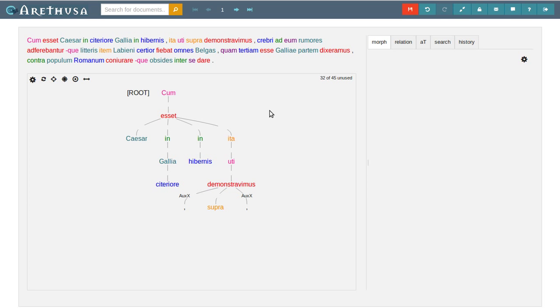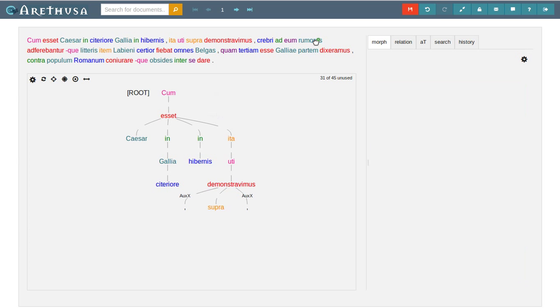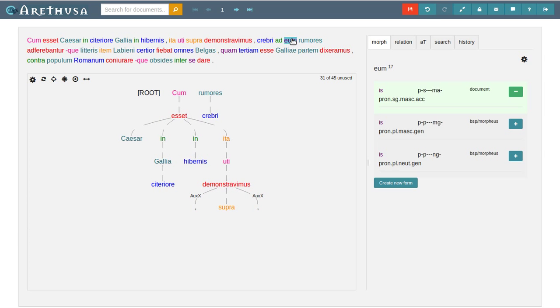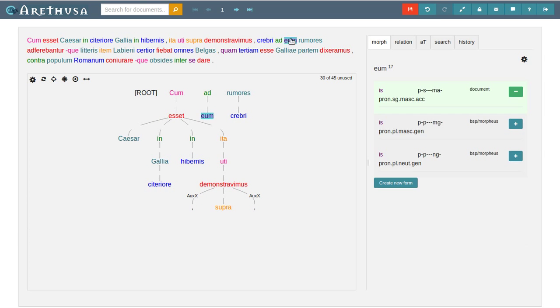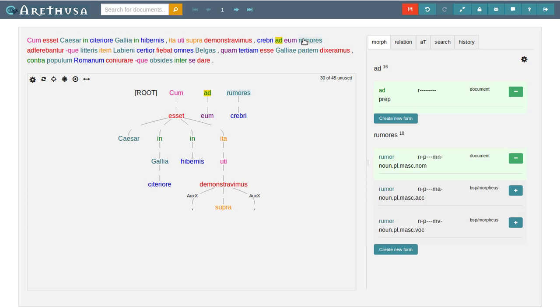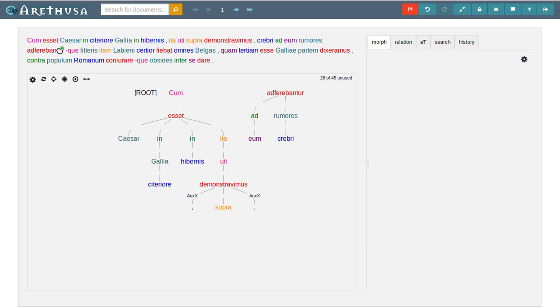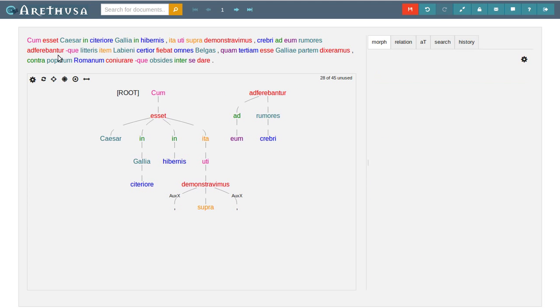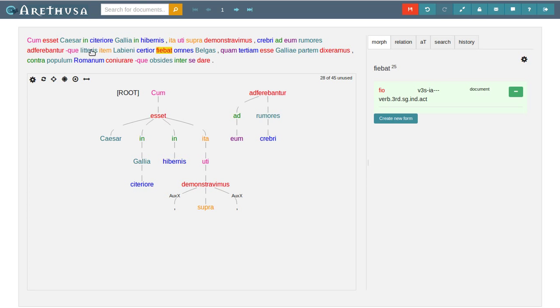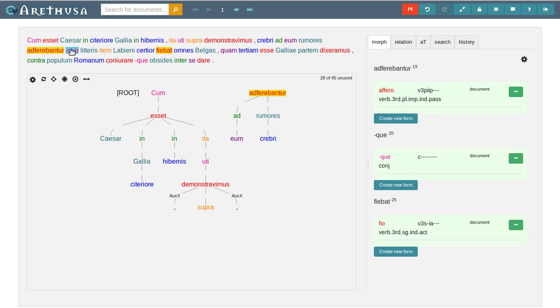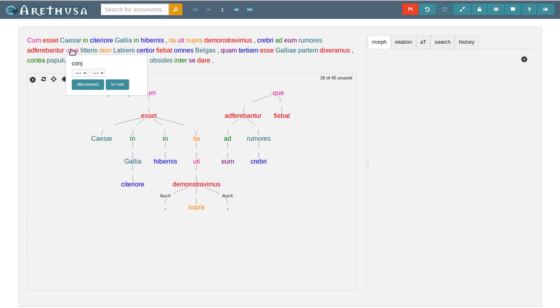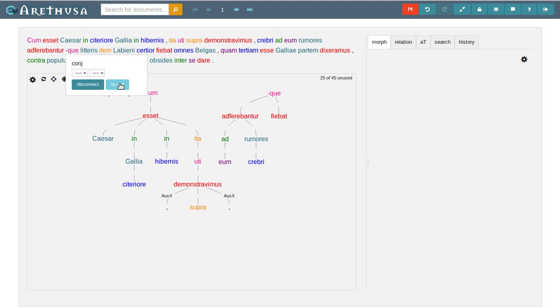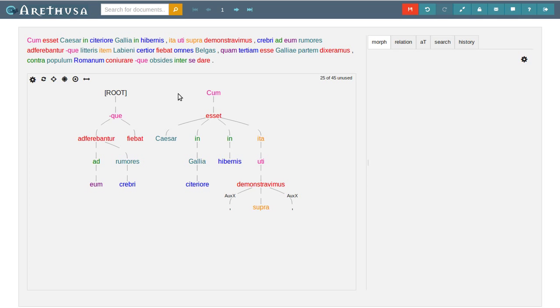That's it. In the main clause we have crebre, ad eum, rumores, ad veribantur. Crebre modifies rumores, ad eum is another prepositional phrase, both belong to ad veribantur. Ad veribantur is a predicate as well as fiebat, so they both belong to this quae and the quae itself goes to the root.